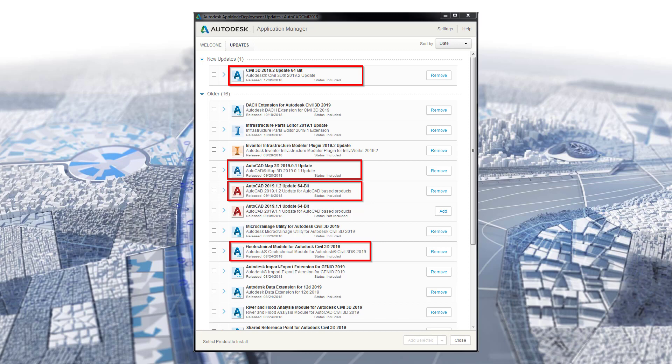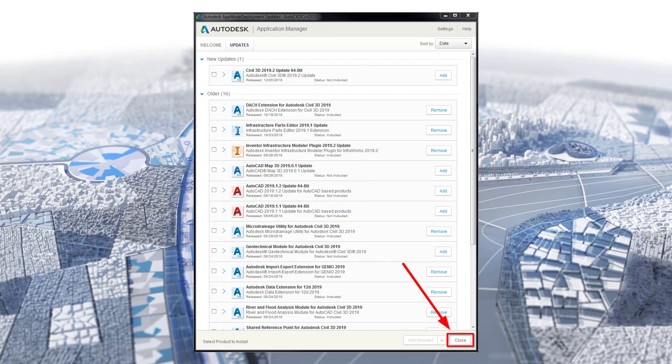I also know that the installer for the Geotechnical Module 2019 is an EXE installer and will not install silently, so I will remove that module as well. I will now close out of the application manager. I have now finished including all the updates that will install silently using the application manager method.